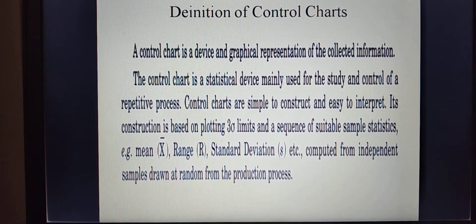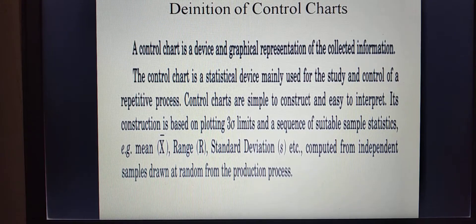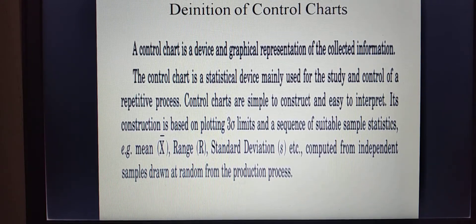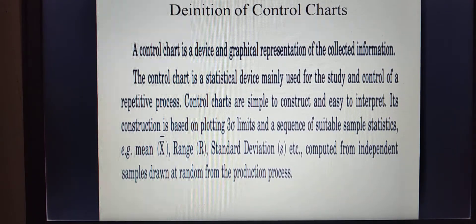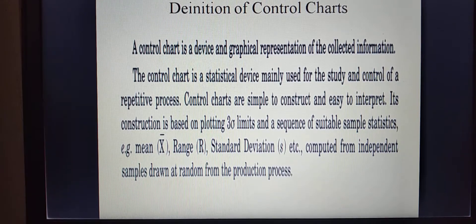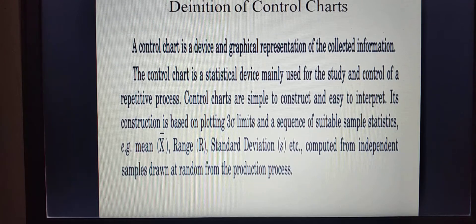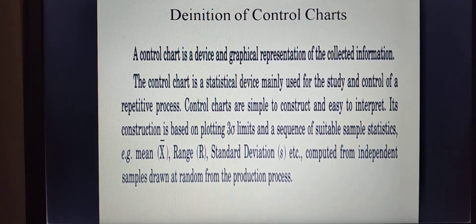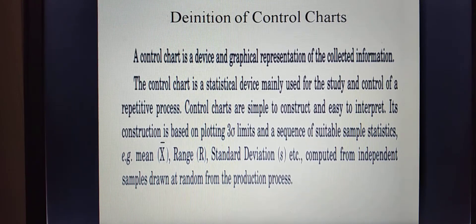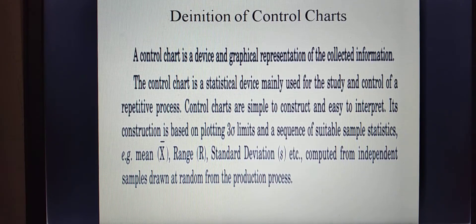Due to which kind of reason the process is not going to run properly, it is not under control — those kind of variations are going to be observed. Study of the repetitive process is nothing but to identify what are the reasons for variations in the process. And controlling the repetitive process — at every particular time period, the repetitive production process must always be under control. So these two are the main objectives, the main uses of constructing the control chart.